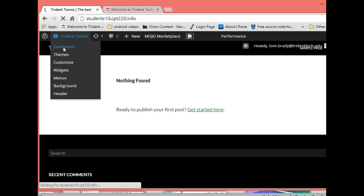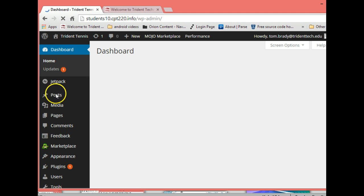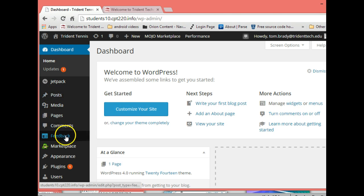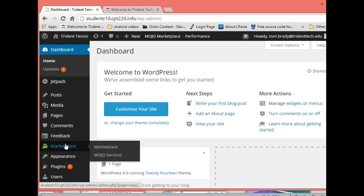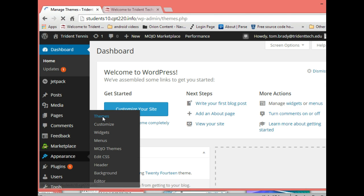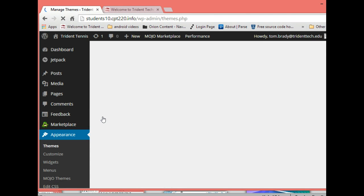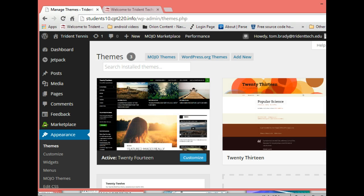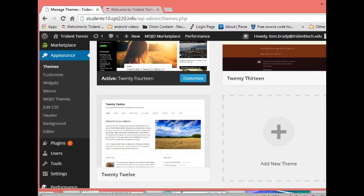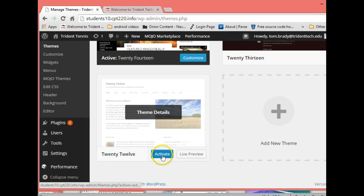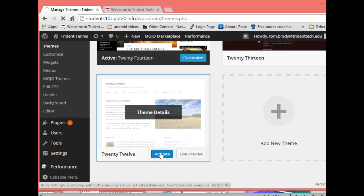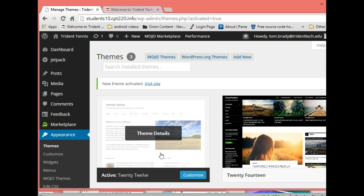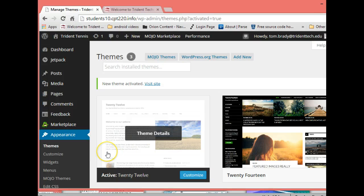Let's go back to our dashboard. So the next thing you want to do is let's go ahead and install a theme. Let's go to appearance and then themes. We should have the default which is the 2014, and what we're going to be using is the 2012, so we simply activate that theme and now it is activated.